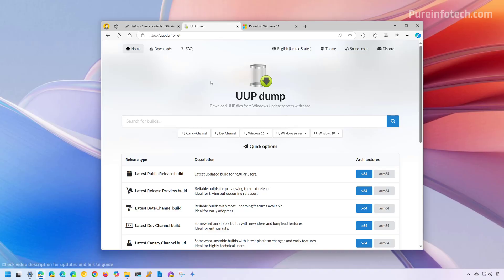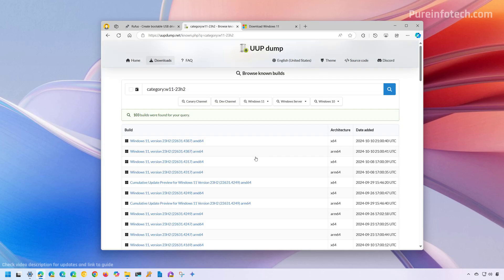If you have to download an older version of Windows 11, we're going to have to use this website. First, open your web browser and open this site. Then from the main page, click on Windows 11, download version 23H2. Then from here, we're going to choose the latest build available.